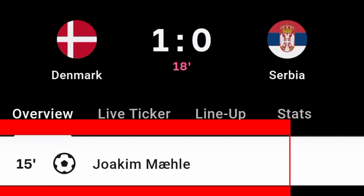If you are a fan of Joachim Mahle, you can like this video. Once again, Denmark 1 and Serbia 0 — thank you.